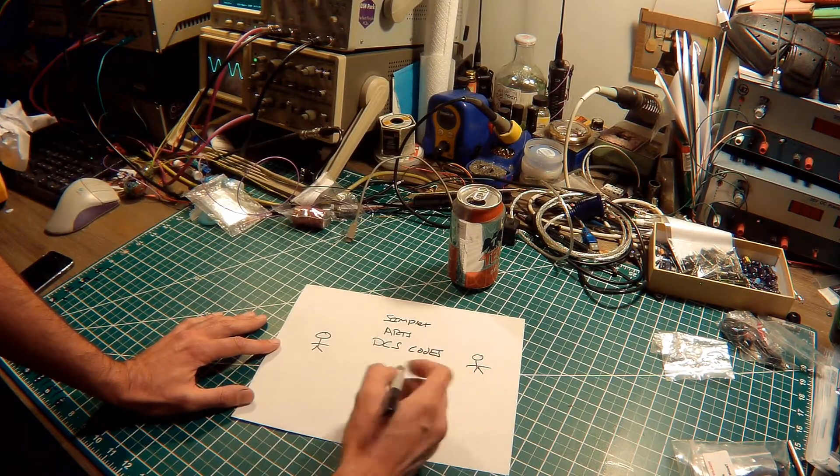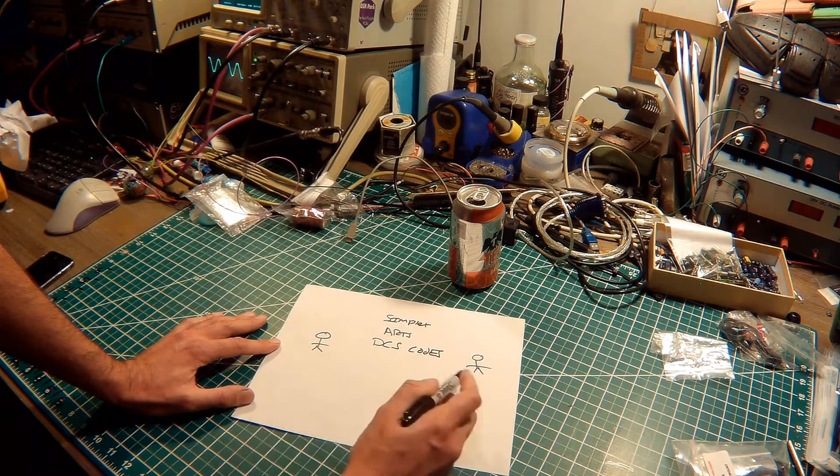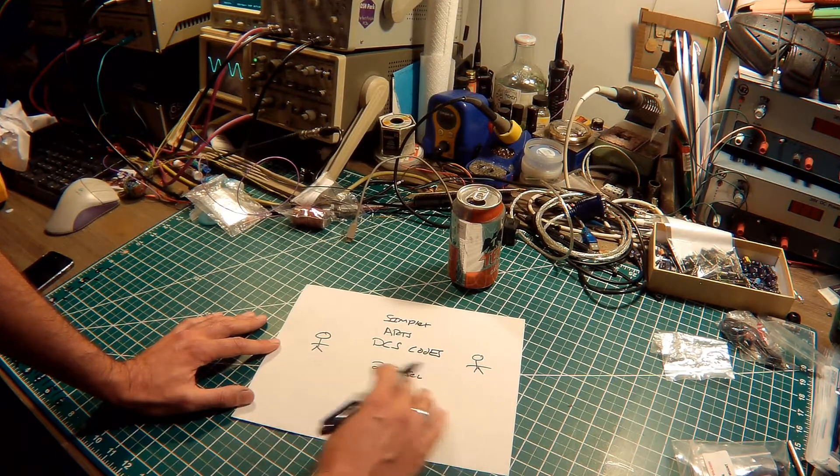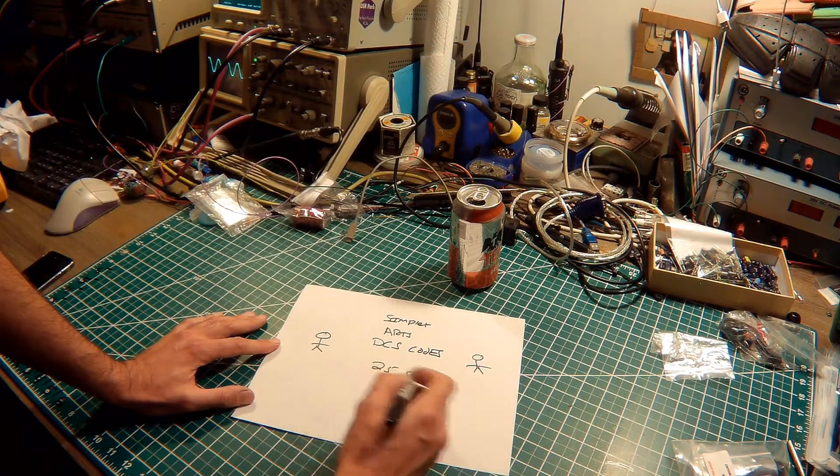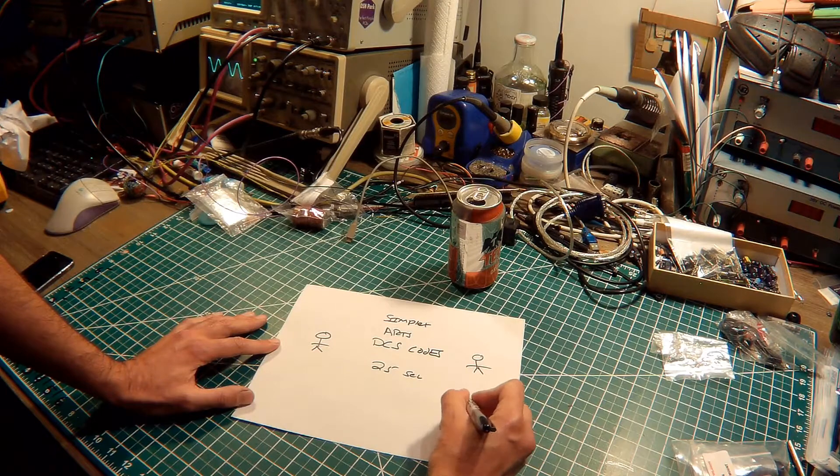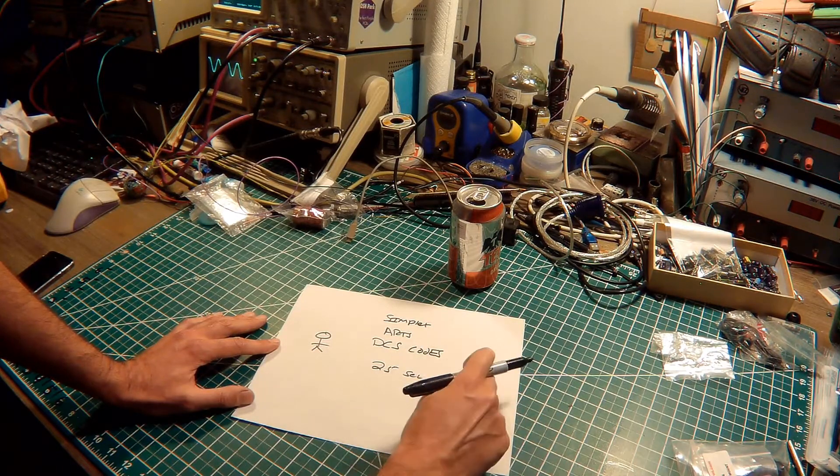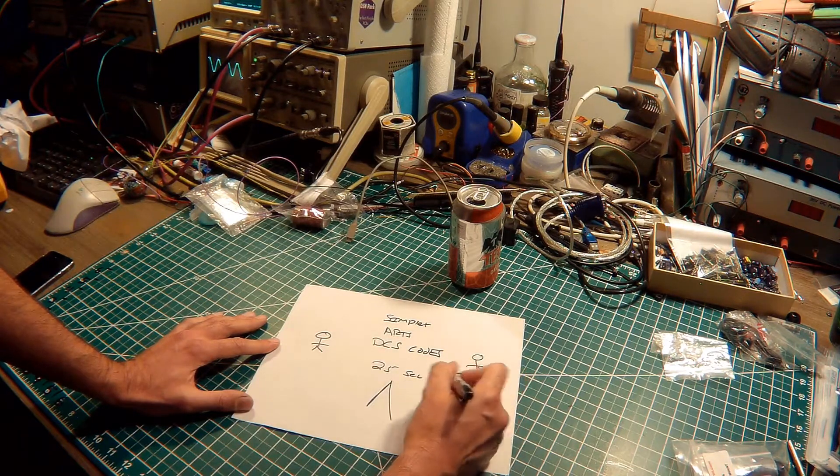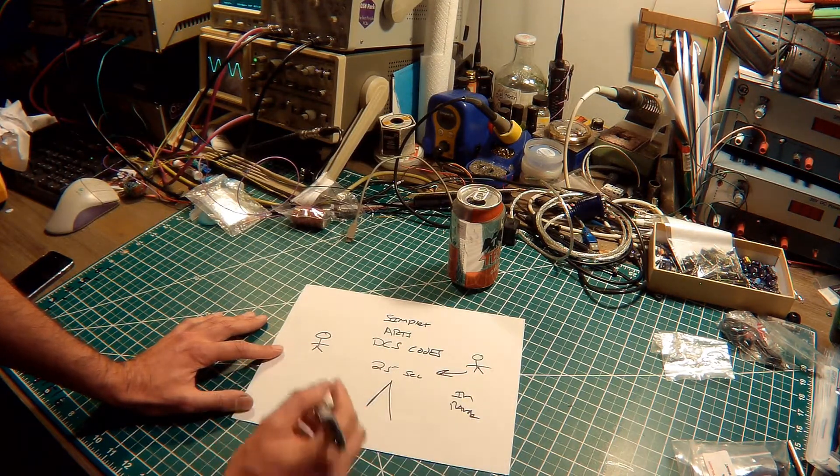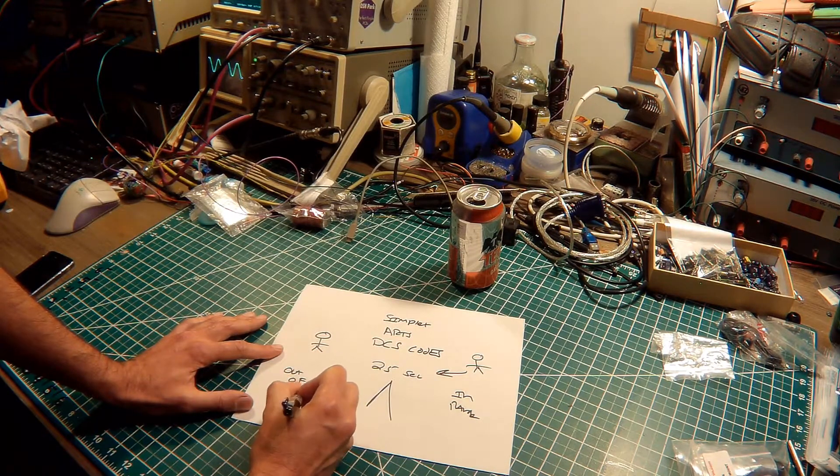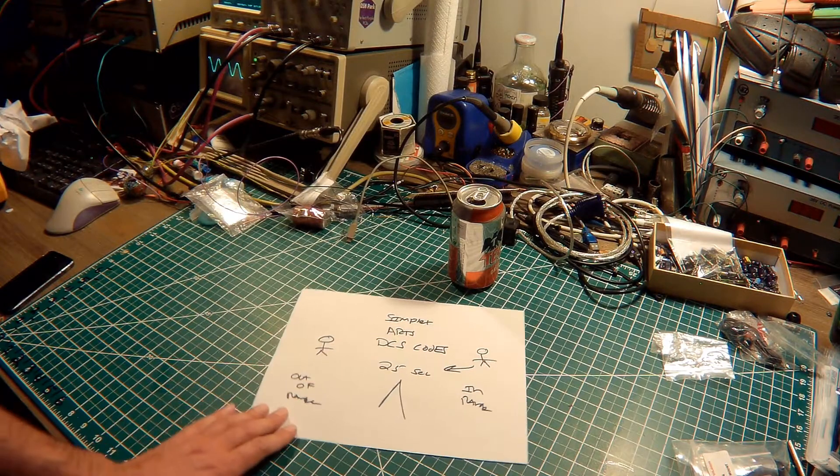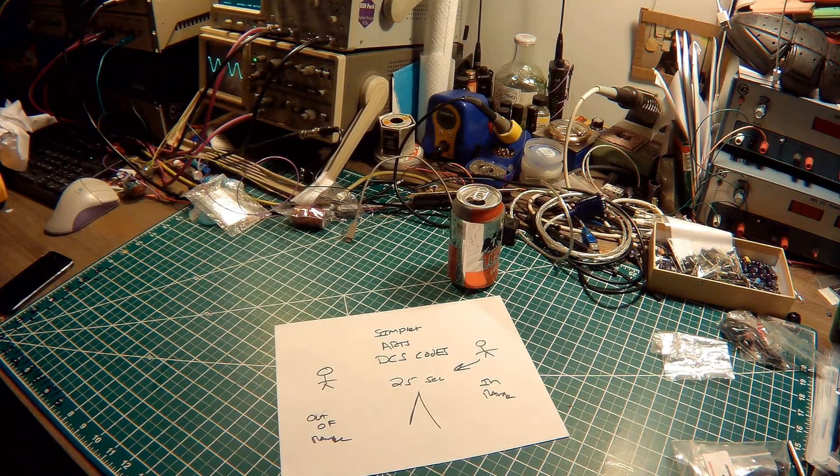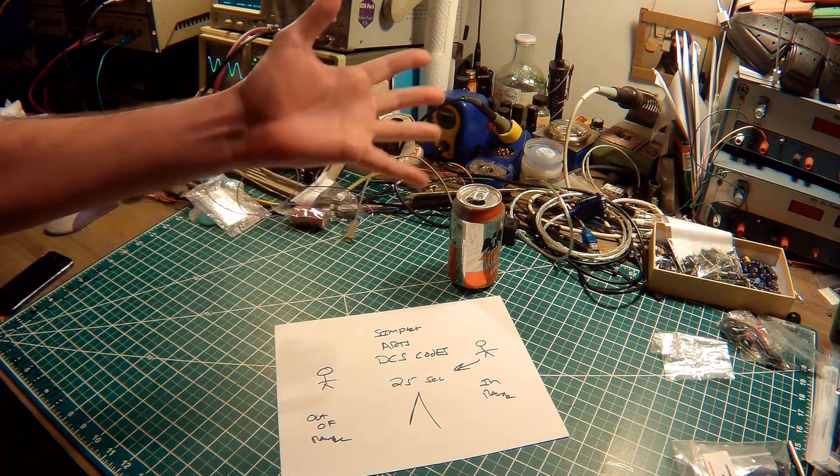Now the ARTS system polls each radio about every 25 seconds. And if my operator one radio gets one of these DCS codes, it'll say in range. If this guy goes behind a mountain, and its radio sends the poll back to the base camp, it'll say out of range. So that's really all it does. Let's set up some radios and do some actual demonstration of how this works.